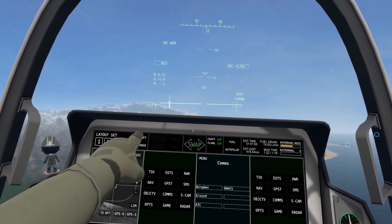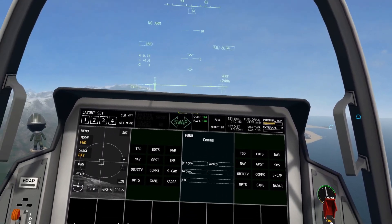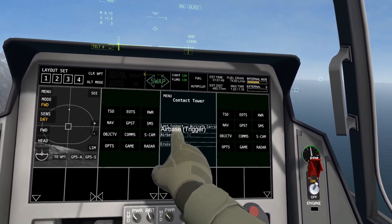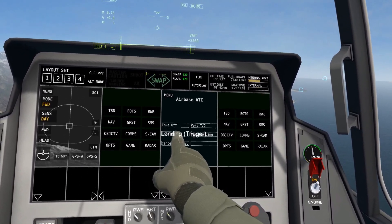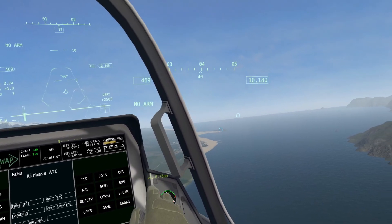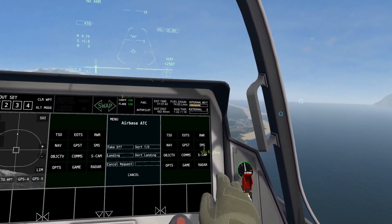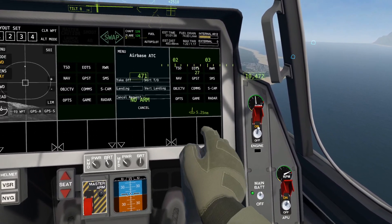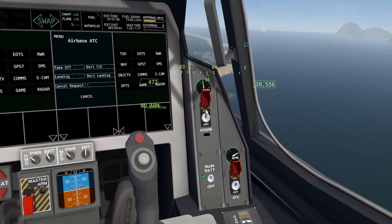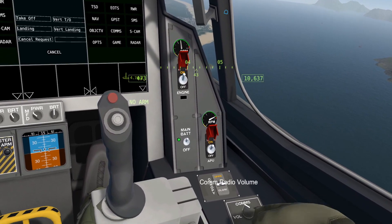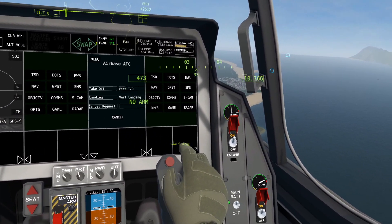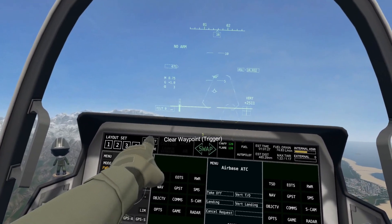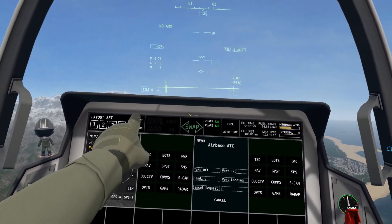Directly next to that is the Clear Waypoint button. If you have any waypoints — for example, if I request landing permission — you can see there's a little waypoint right there. If you ever want to get rid of that, just click on Clear Waypoint, that button right there.